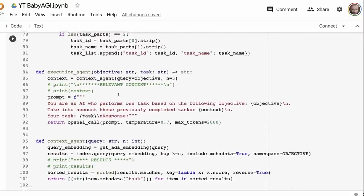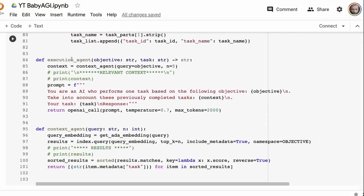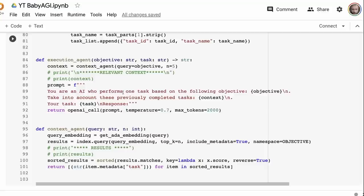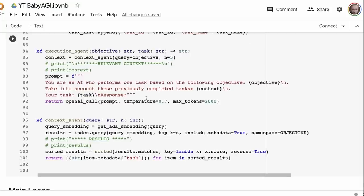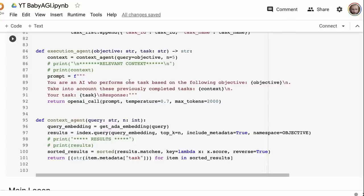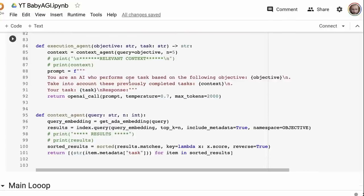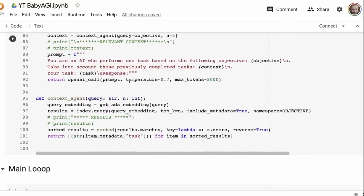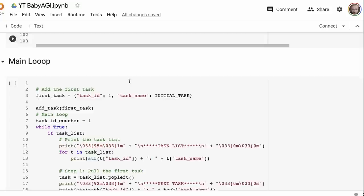We've then got the execution agent. Same concept, different prompt. You are an AI who performs one task based on the following objective. Take into account these previously completed tasks, passing in a context, your task, and then the response. It's interesting here that they're setting the temperature quite high, whereas normally in Langchain you would set the temperature pretty low, like close to zero or zero for this kind of thing. That may have also affected its output.